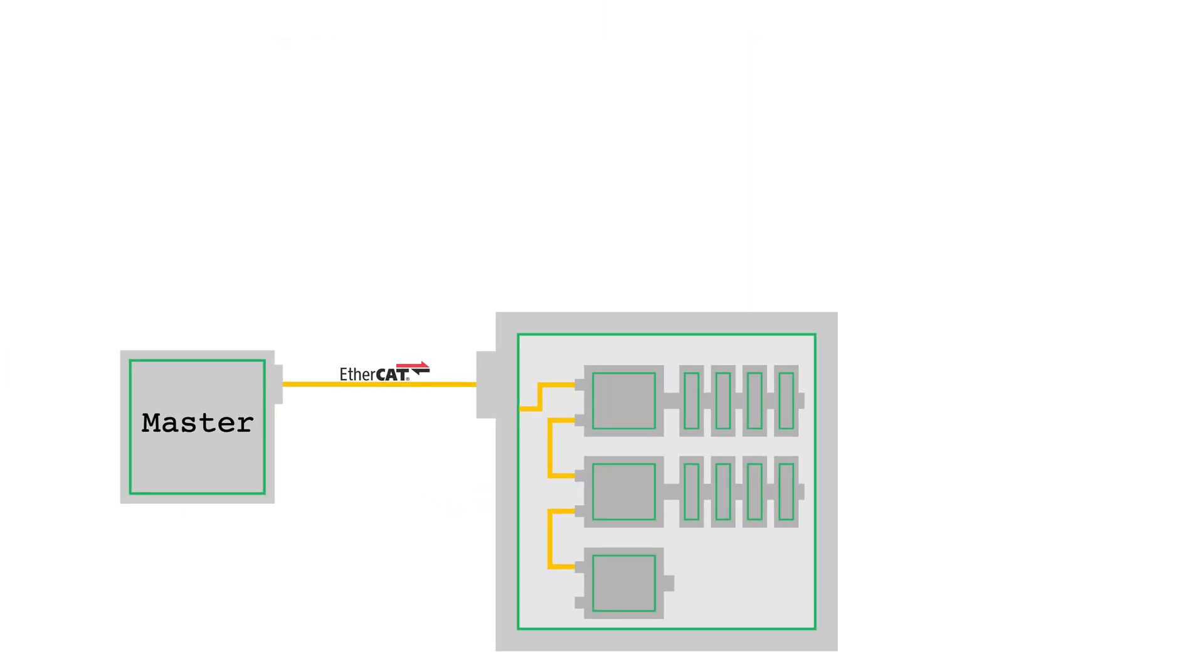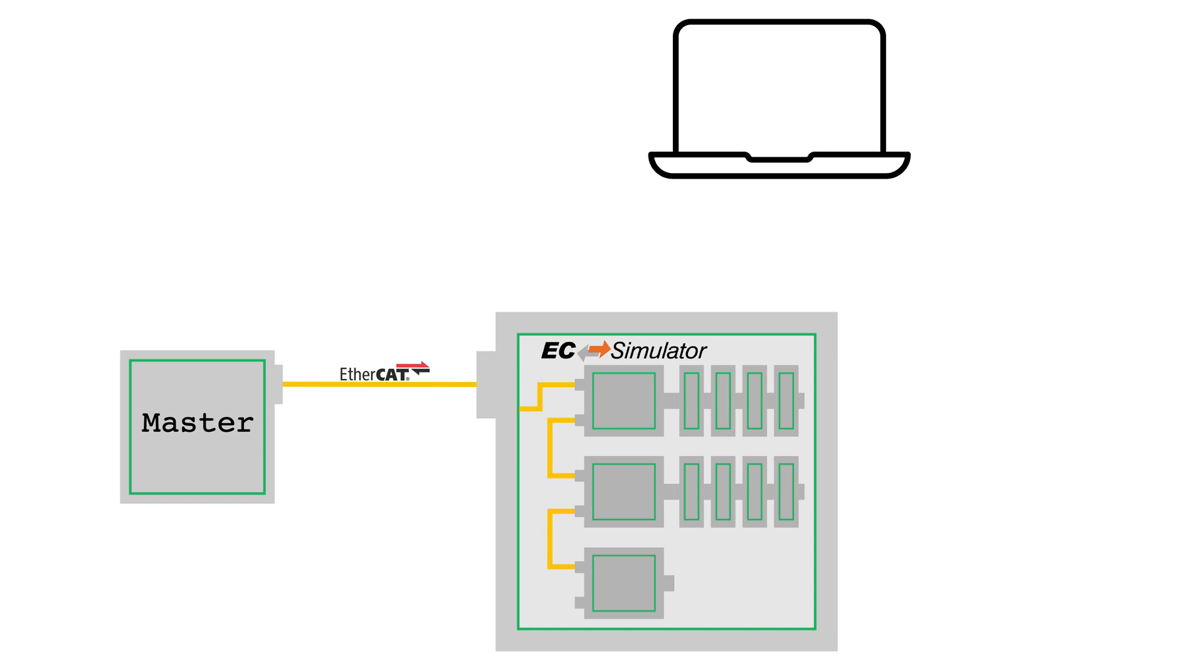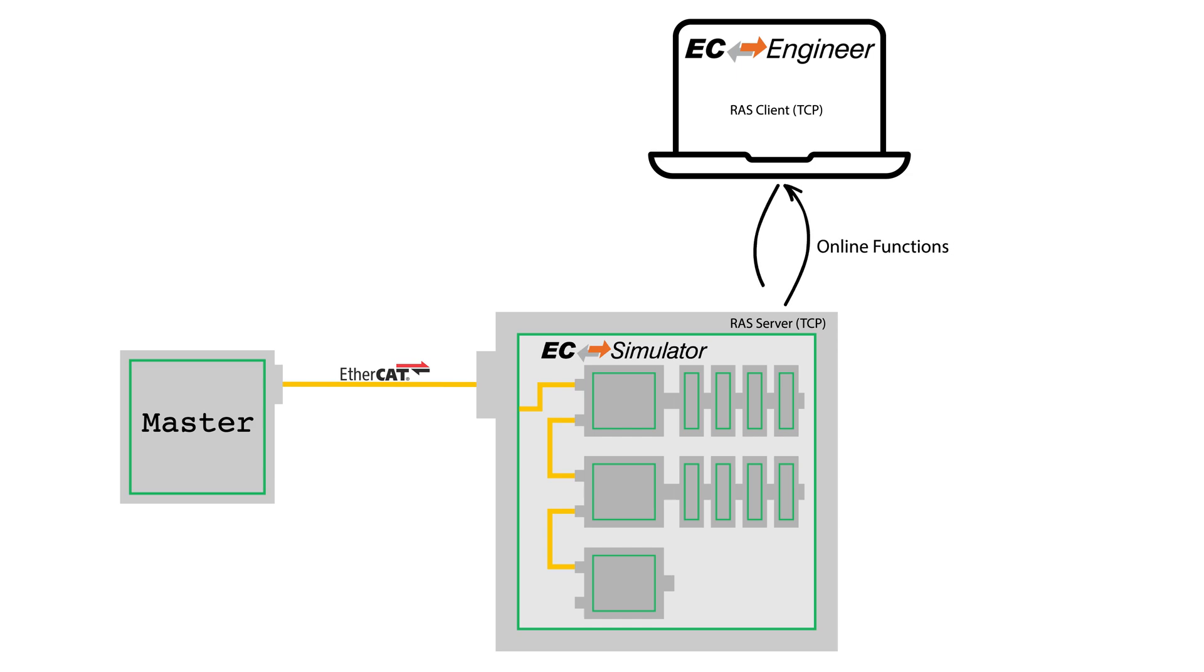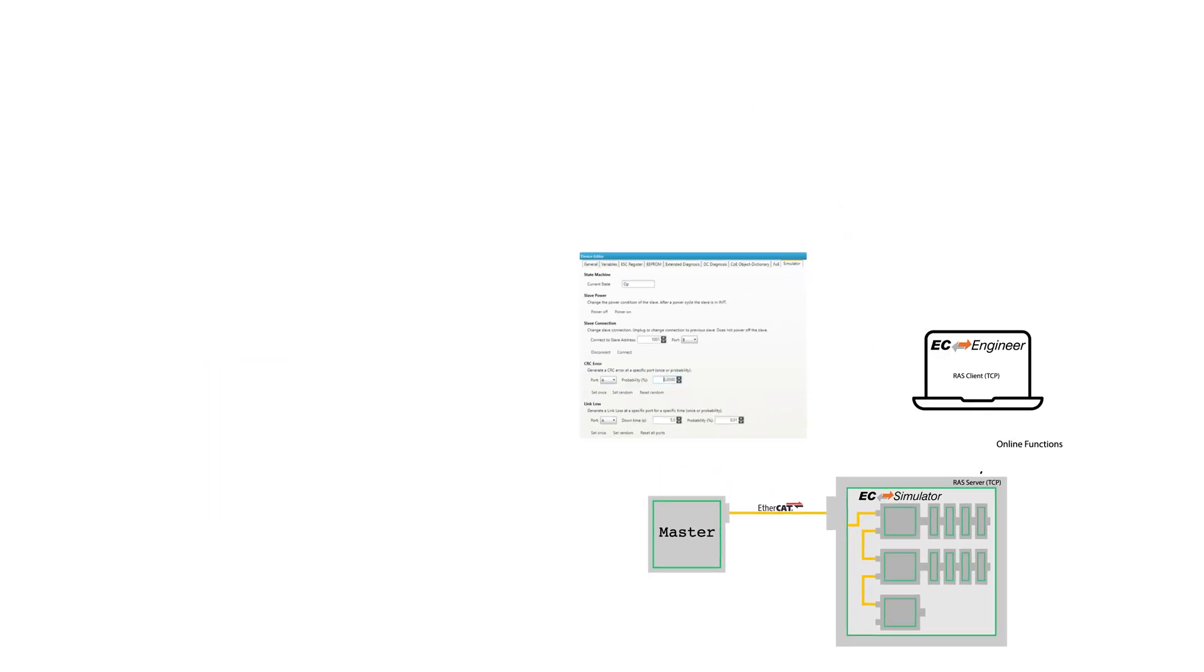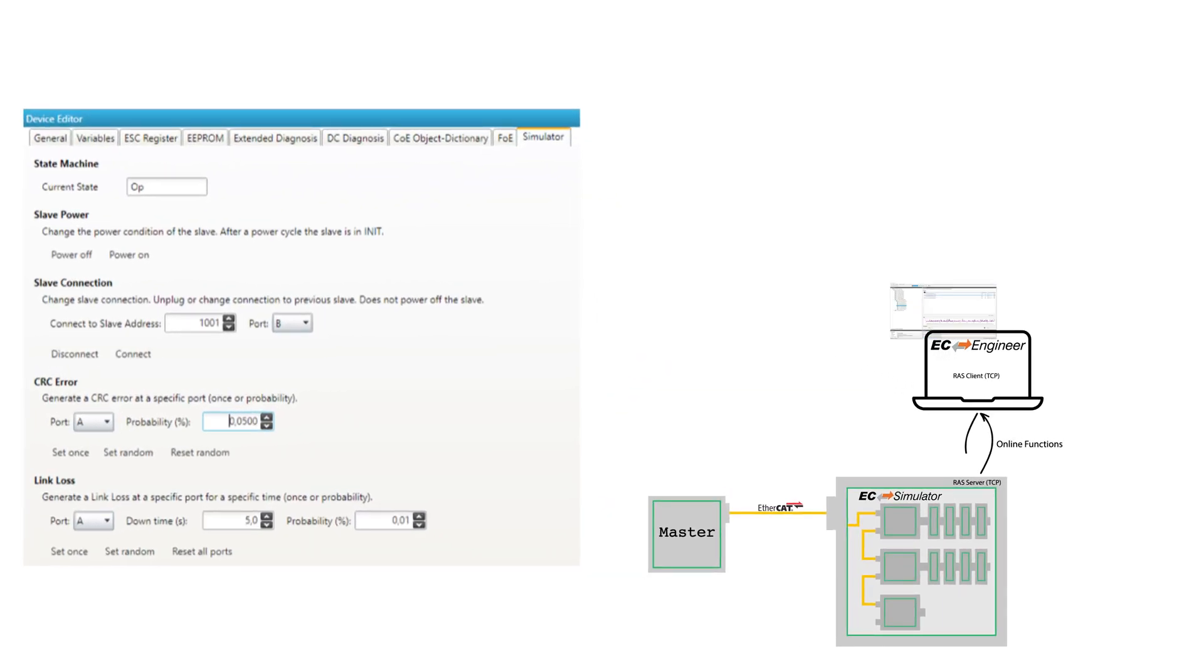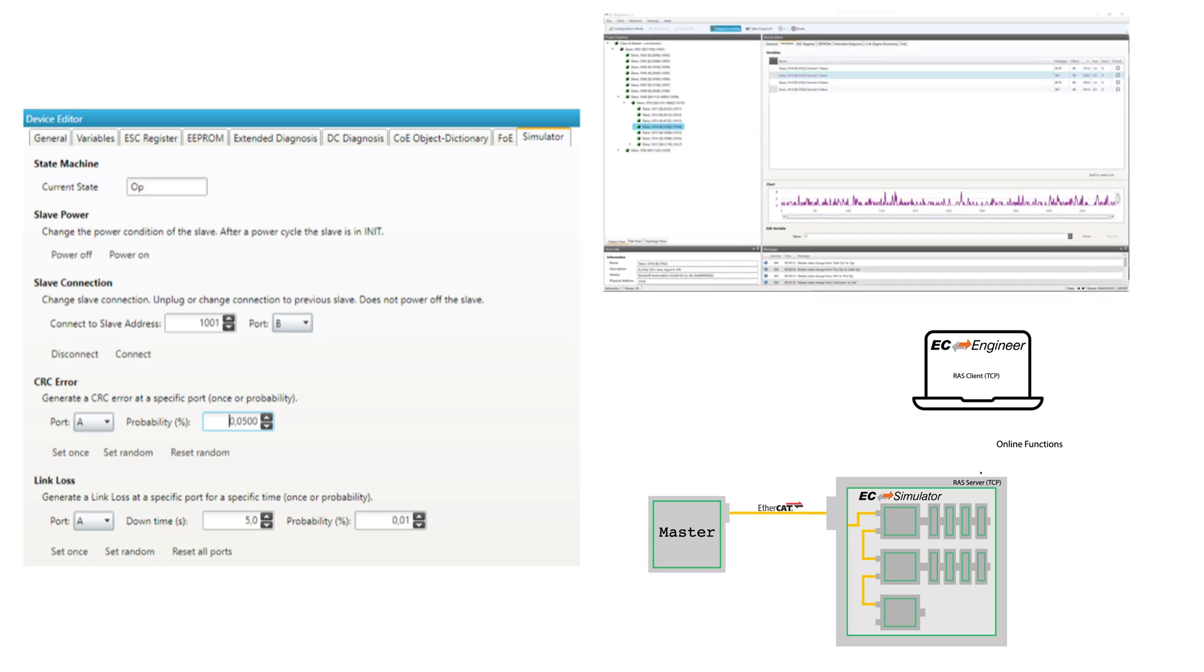A useful feature of EC Simulator is the integration with Acontis' EC Engineer software. EC Simulator includes a TCP server so that EC Engineer can connect remotely over TCP to provide many useful diagnostic capabilities in an easy-to-use graphical user interface.